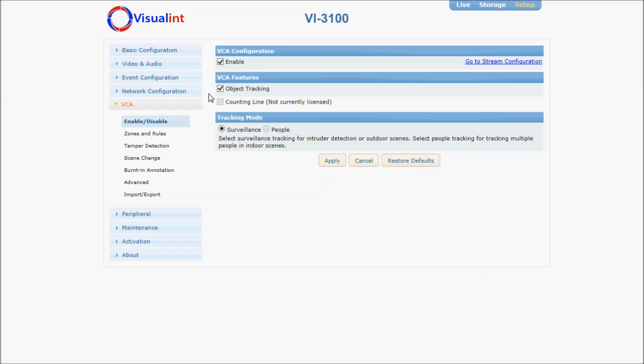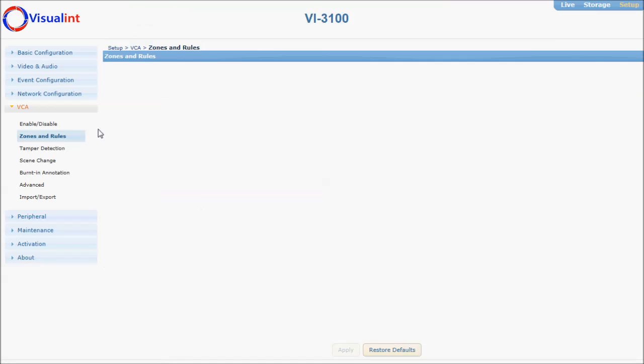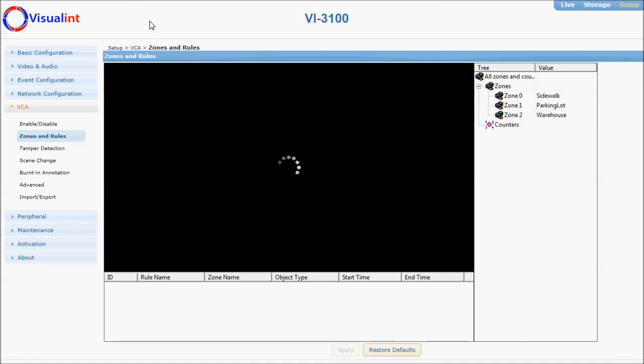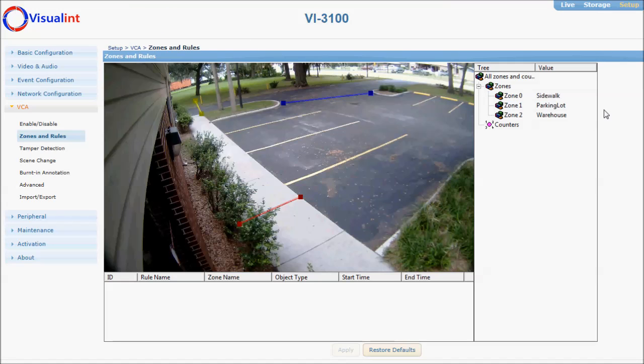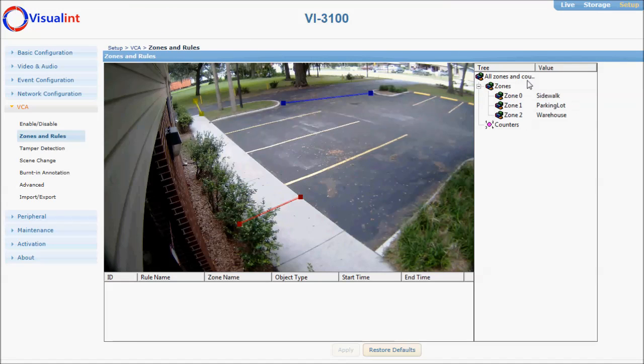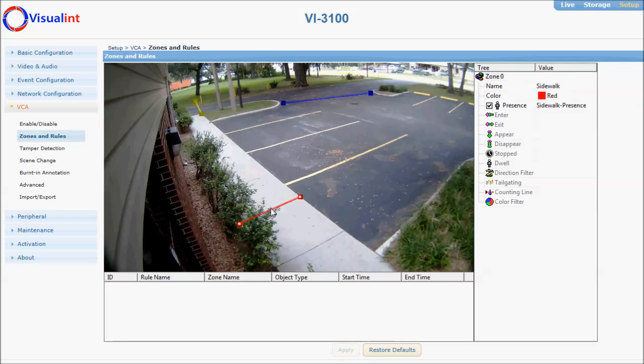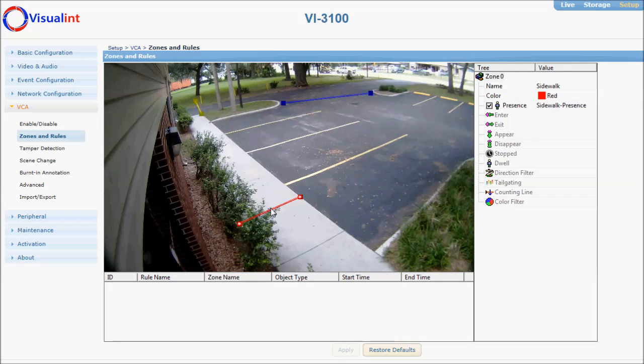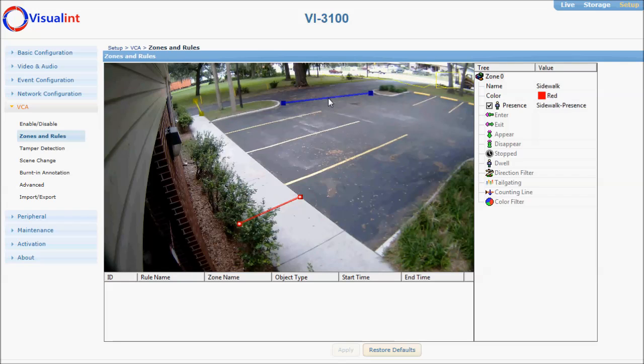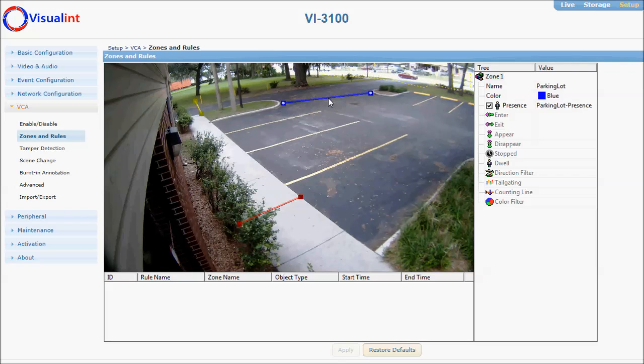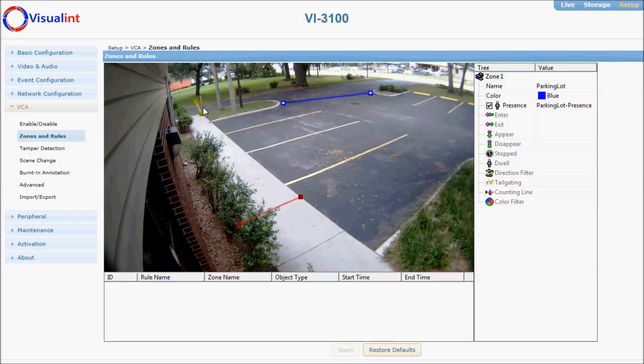Then, click on zones and rules. Here, I have created three separate zone lines: sidewalk, parking lot, and warehouse.